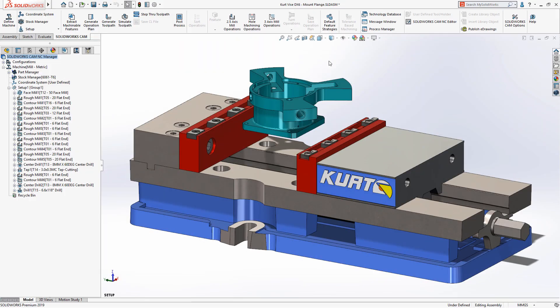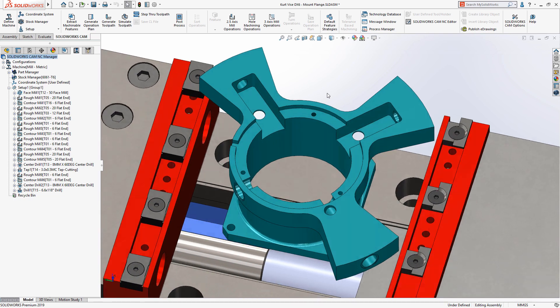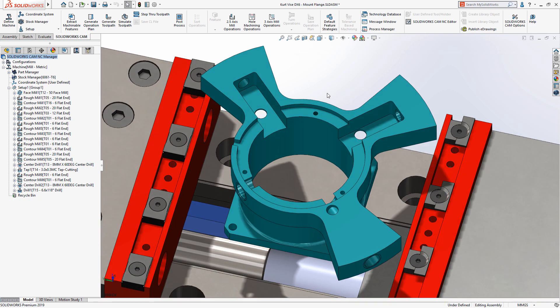Volume mill in SOLIDWORKS CAM creates highly efficient tool paths by combining a high spindle speed with a variable feed rate, allowing the tool to cut faster and deeper while under greatly reduced stress.